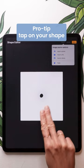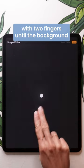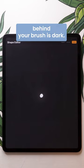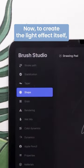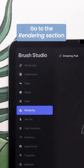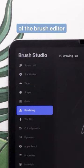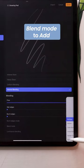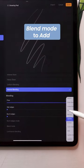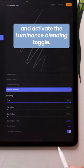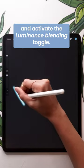Pro tip: tap on your shape with two fingers until the background behind your brush is dark. Now to create the light effect itself, go to the rendering section of the brush editor and set burnt edges mode to multiply, blend mode to add, and activate the luminance blending toggle.